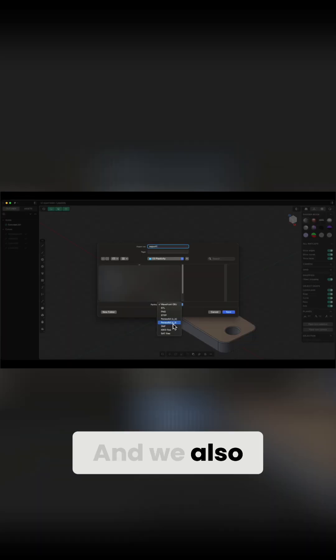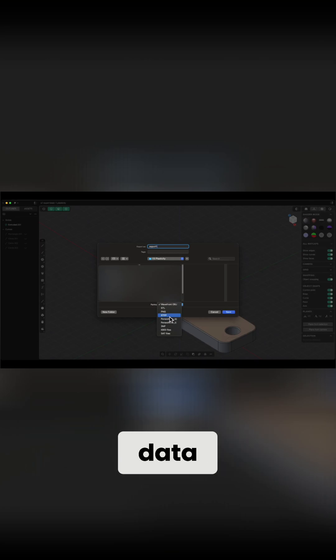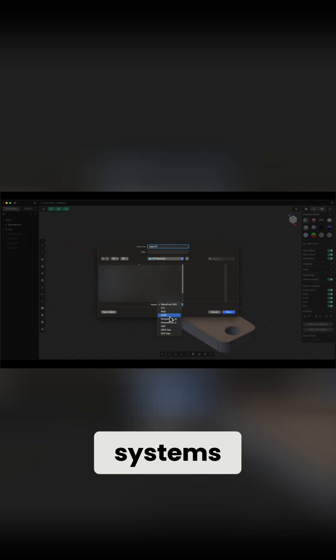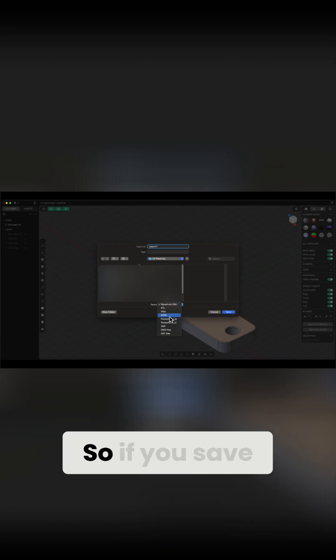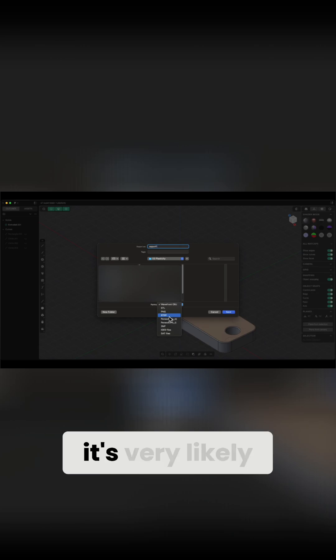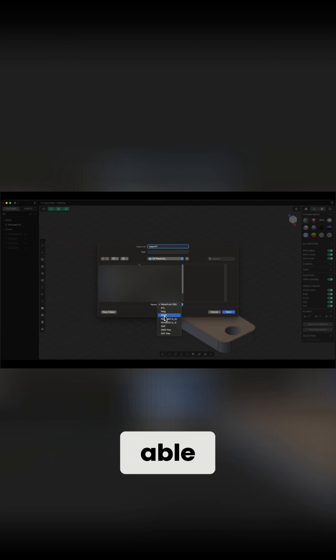We also have step, which is also very good for CAD data exchange and most CAD systems support step. So if you save the file in this format, it's very likely that someone using another CAD system will be able to open it.